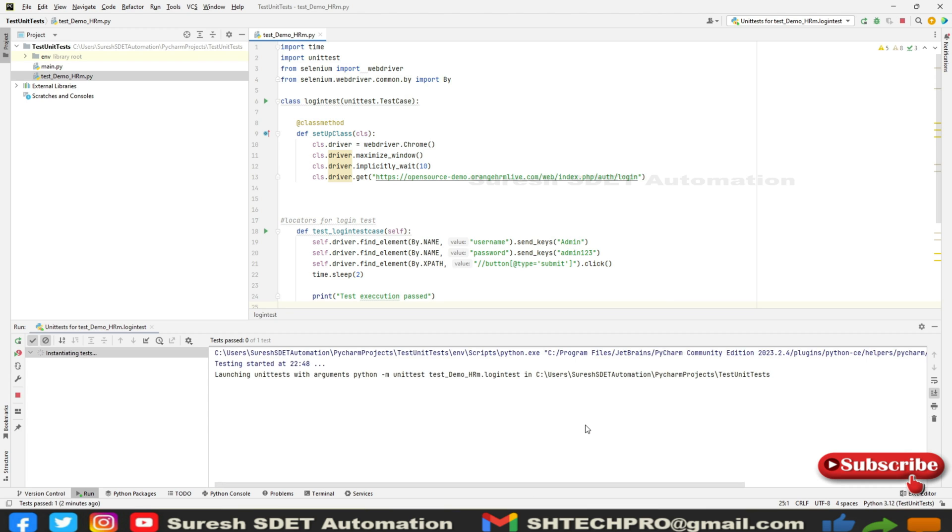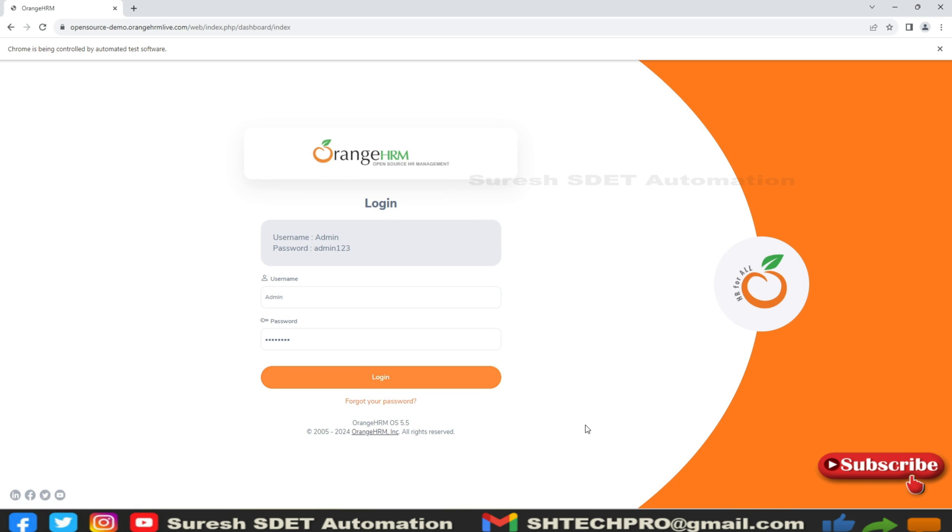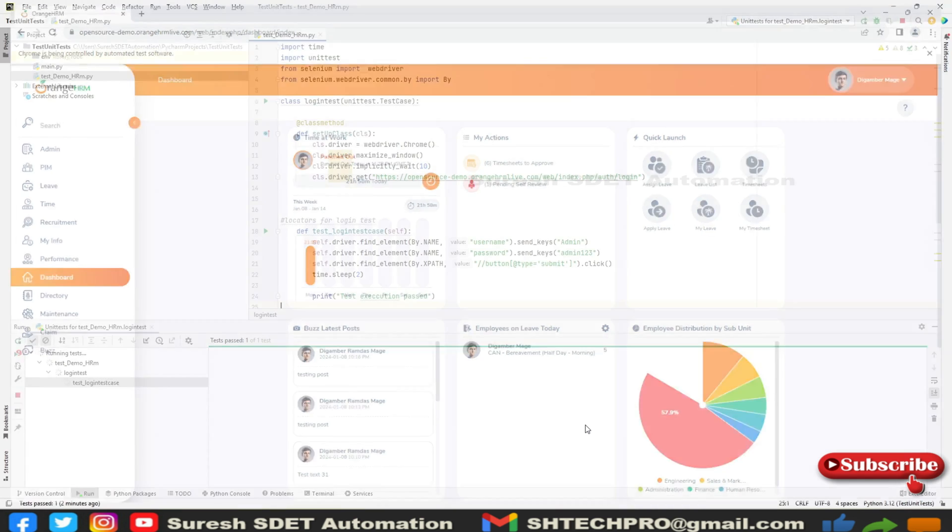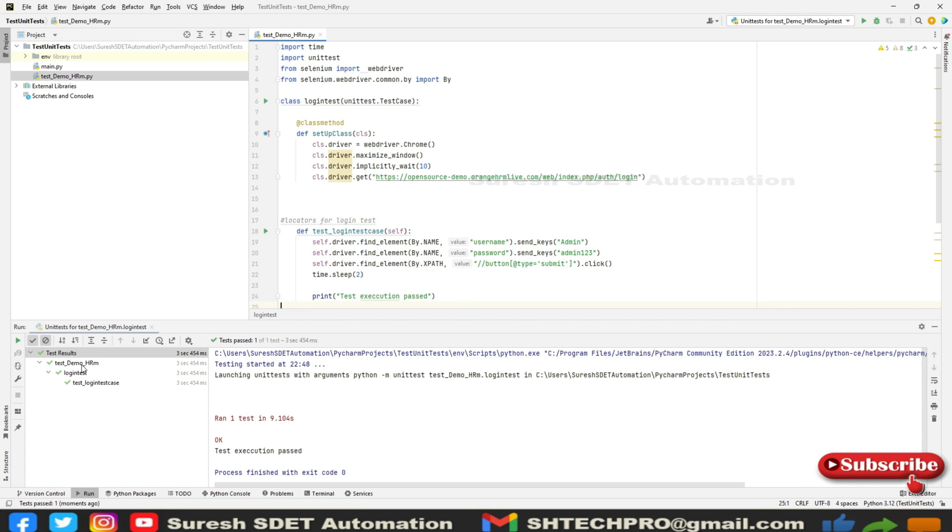When you right-click somewhere in this program, you'll see run with unit test for test_demo_hrm. Click run - it started execution, opened the website and performed the test. You'll see here the test execution running. It opened test_demo_hrm, the login class, and the login test case.